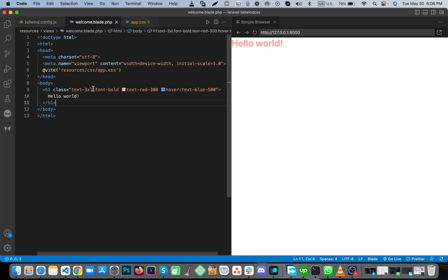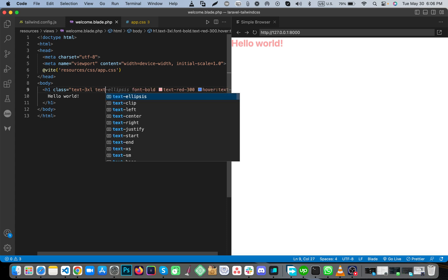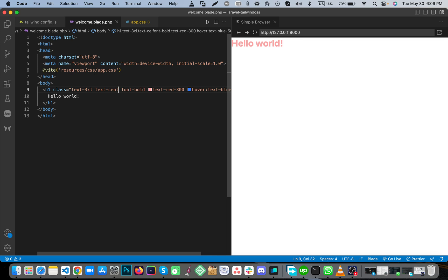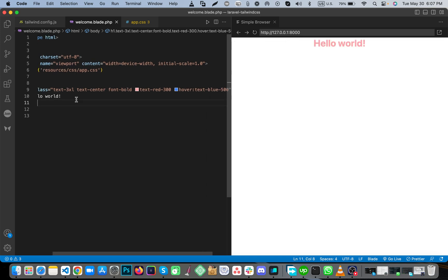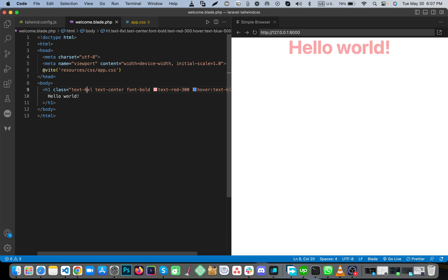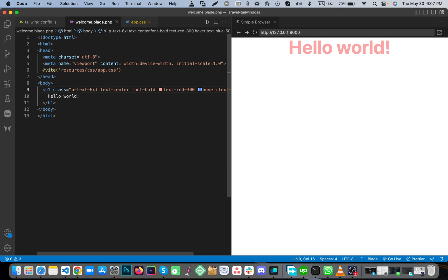text-center, and then make it text-6xl. Add padding-top-20.